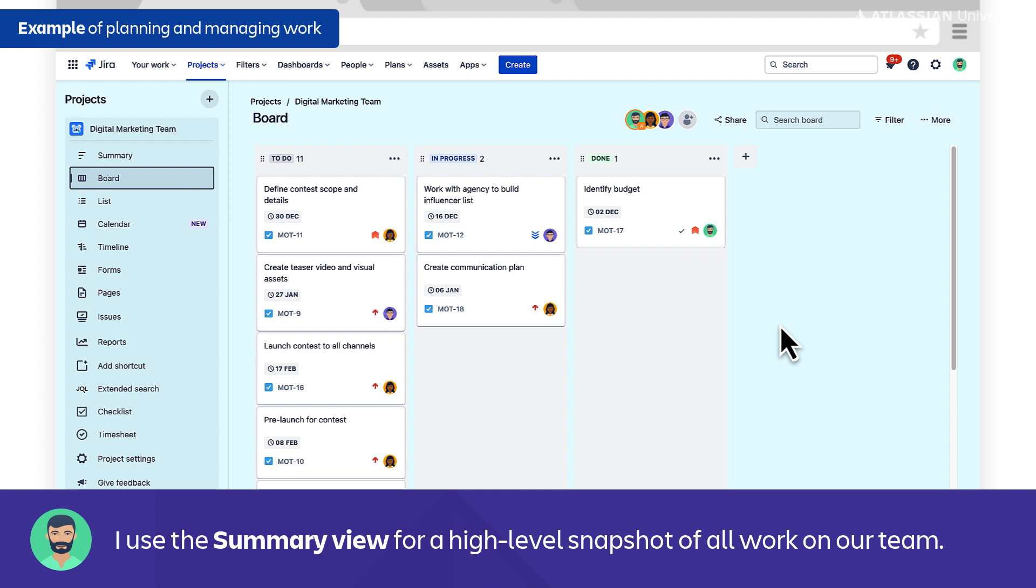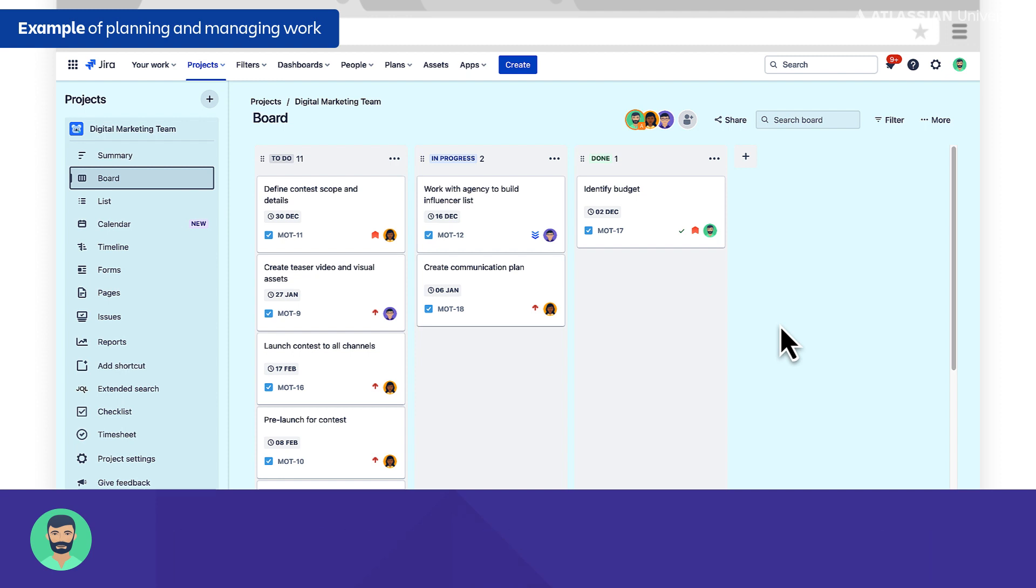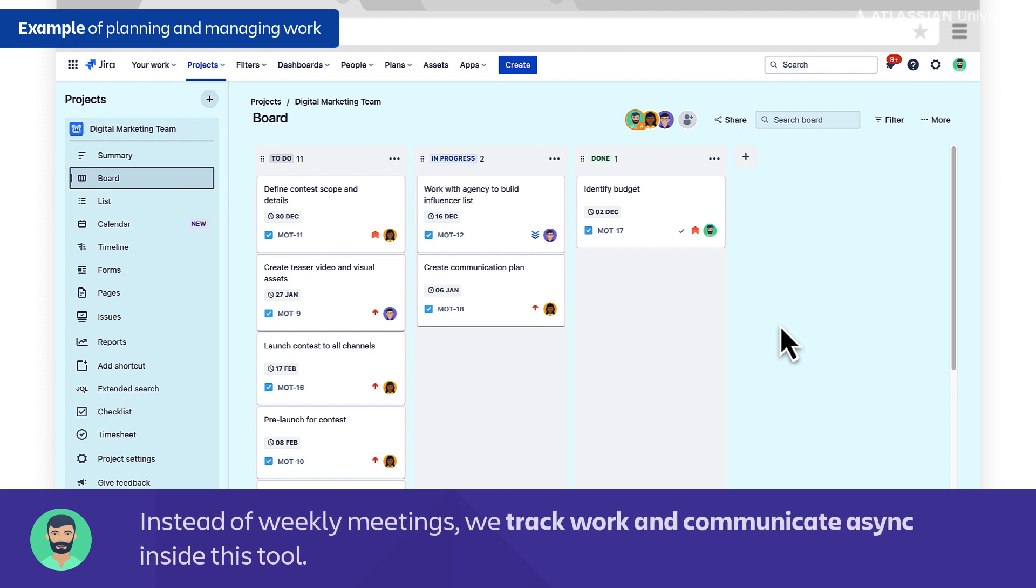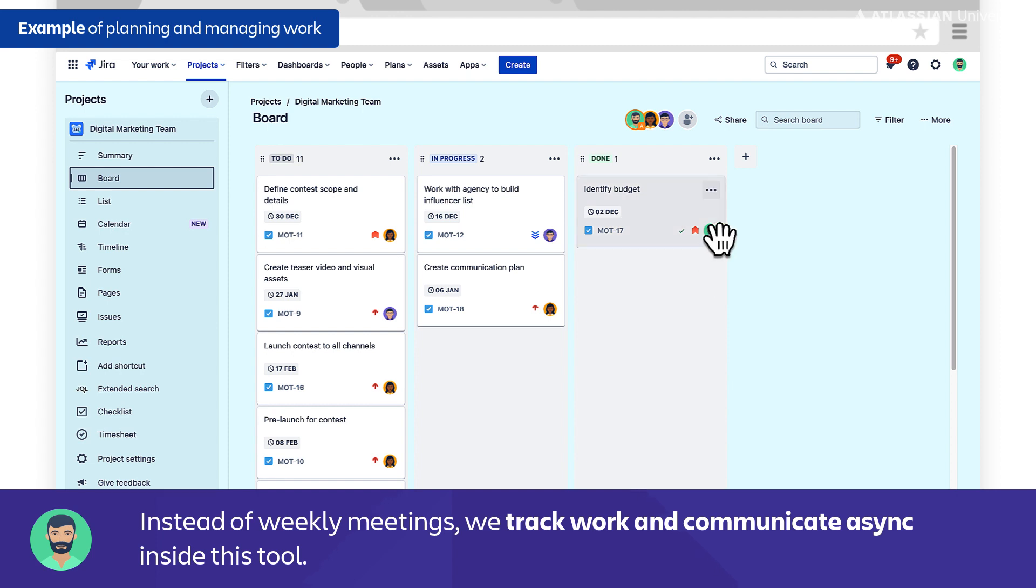This is really great. Going back to the board view, instead of having meetings every week for us all to talk about these work items and what's going on, we can do that asynchronously all within this tool. We can add comments and communicate within the Jira tasks themselves, and again, that transparency of having a project tracking tool where we're tracking the individual tasks and linking that to the actual work completed.